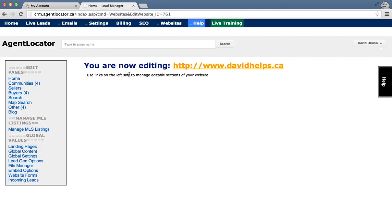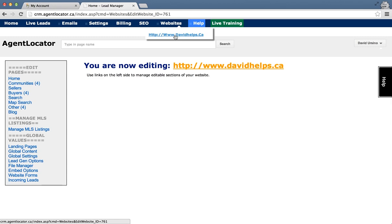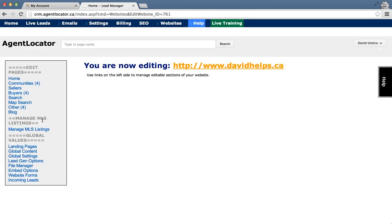So the first step is go to your CRM, log into your CRM, hover over websites, and click on the website that you wish to use.